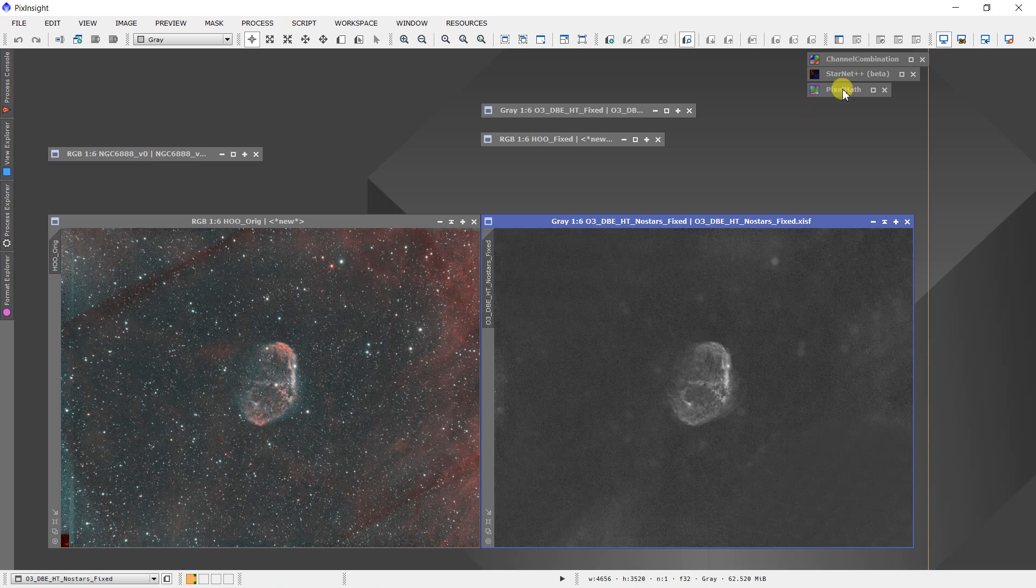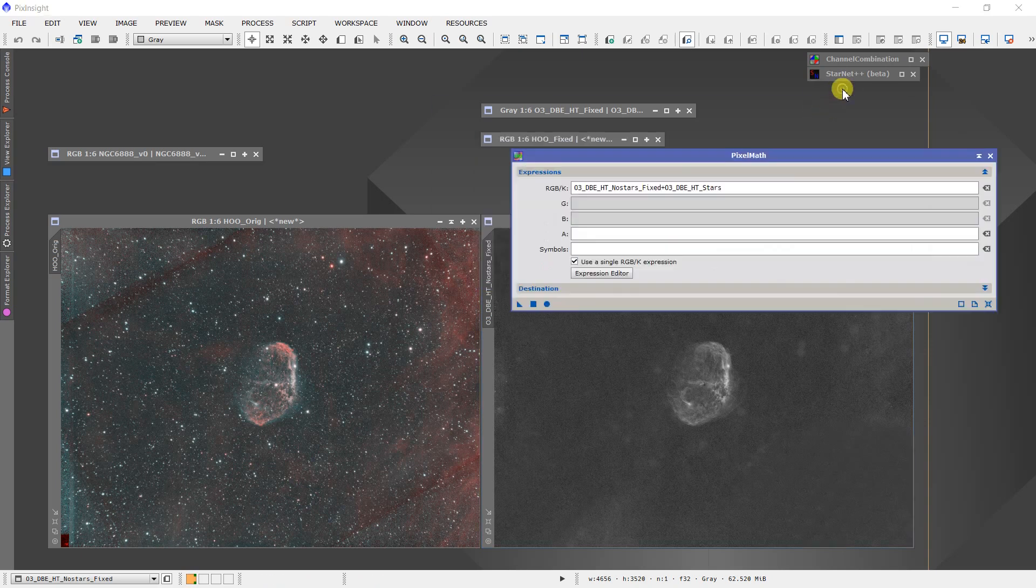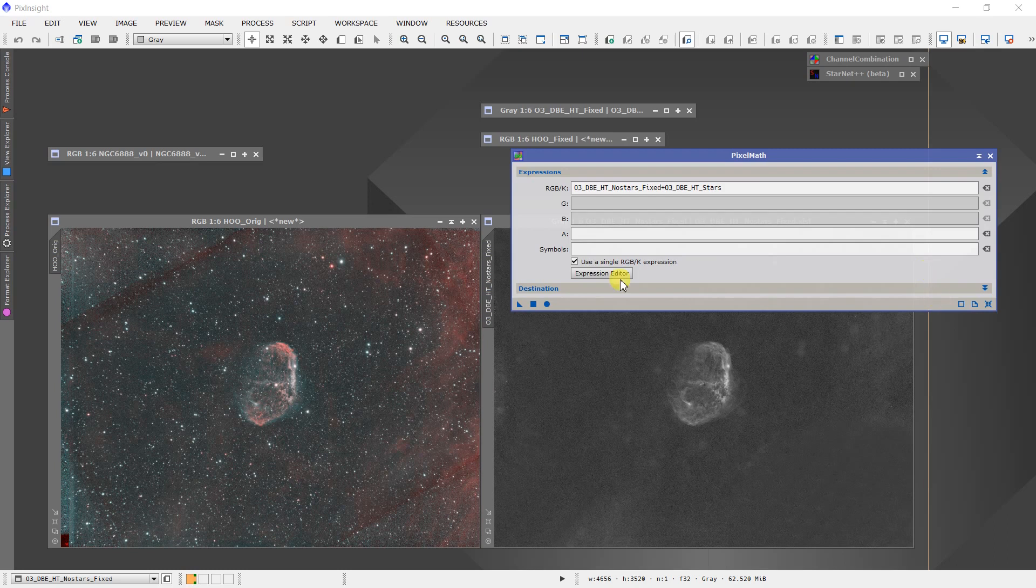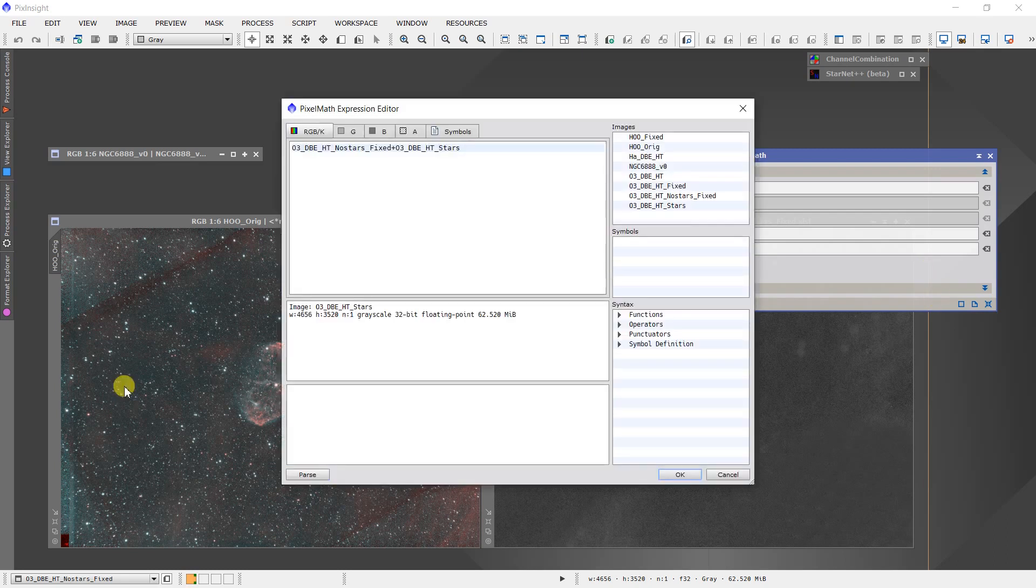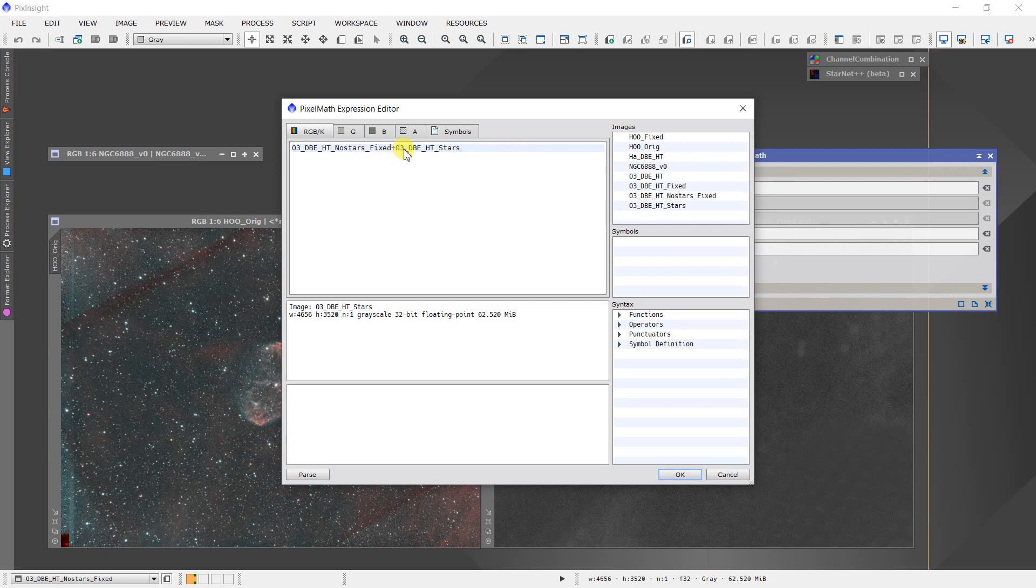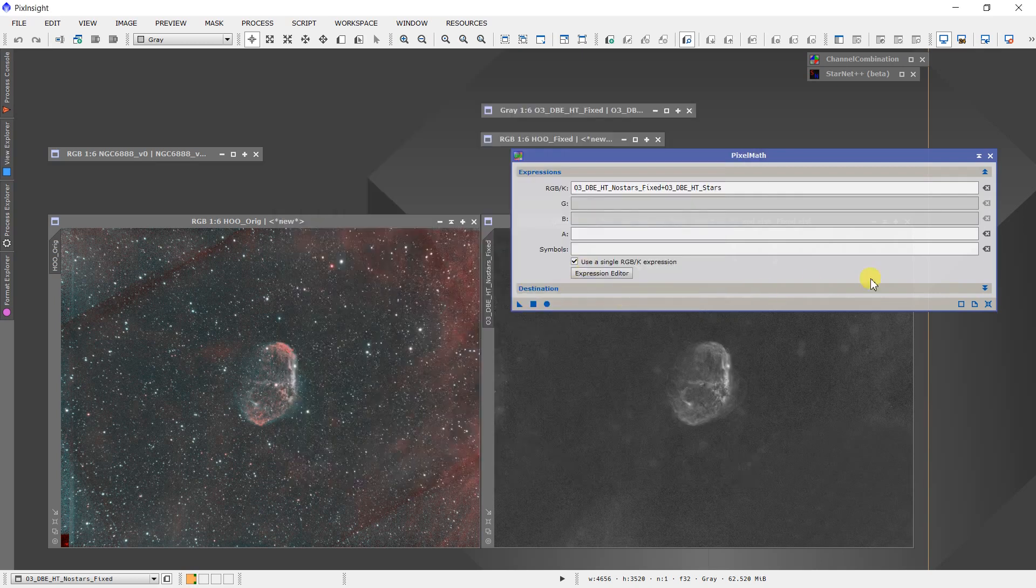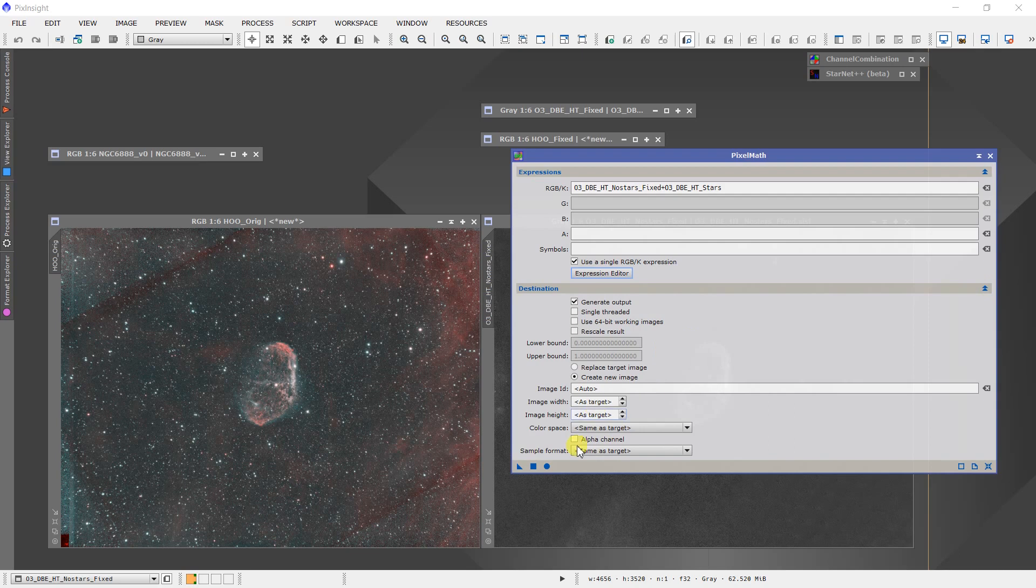So now all we have to do to get back to an image of our oxygen data with stars is to use the PixelMath option, where we can put in the O3 with no stars but now corrected, fixed, plus the file or the image that has the stars in it.